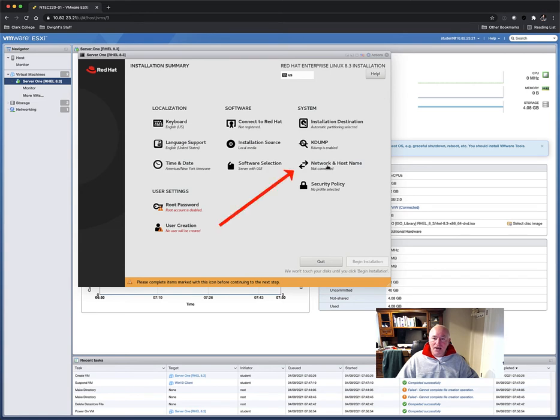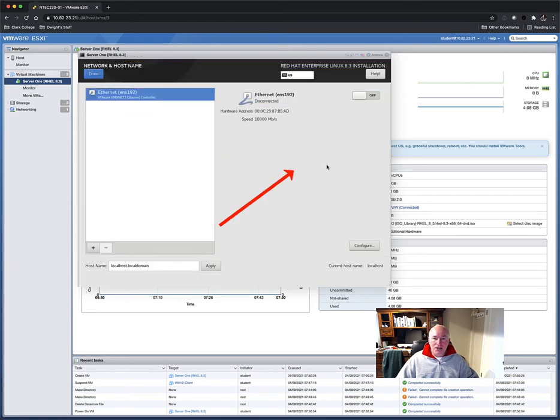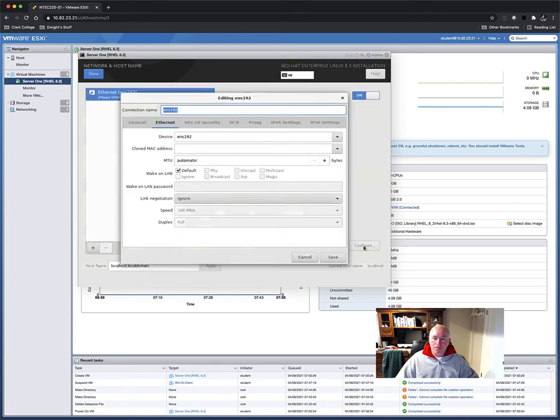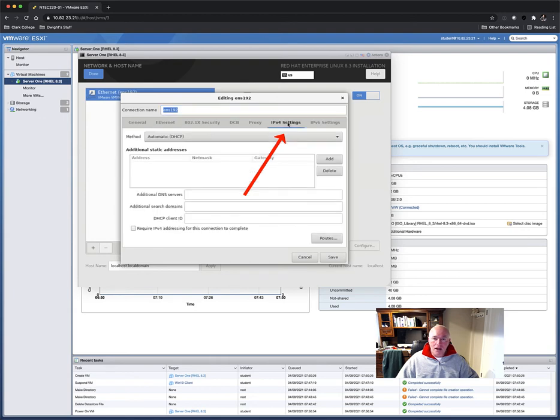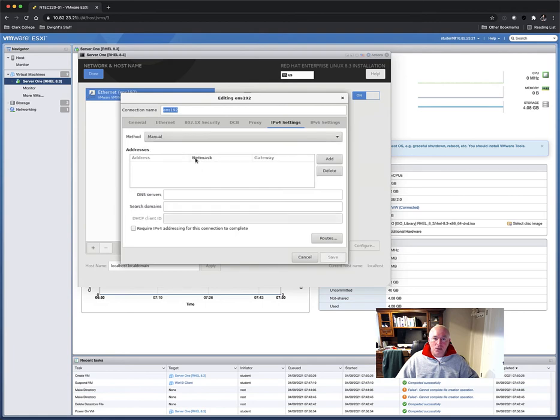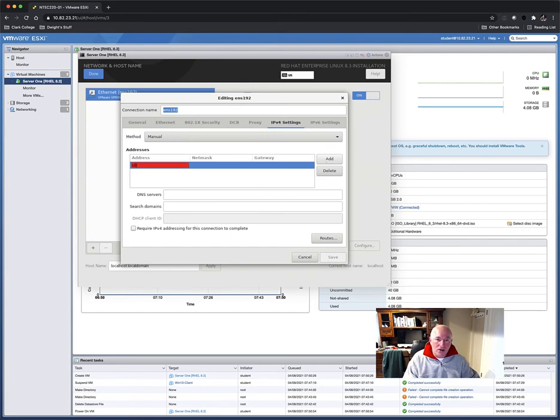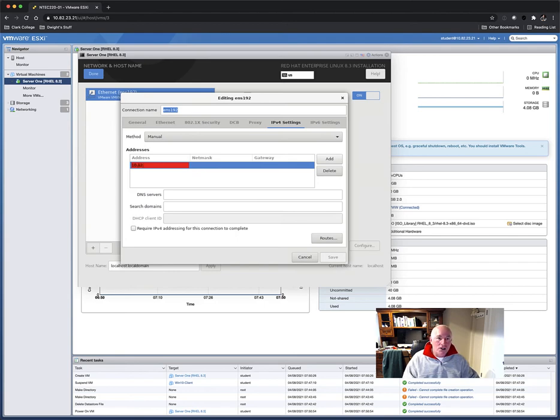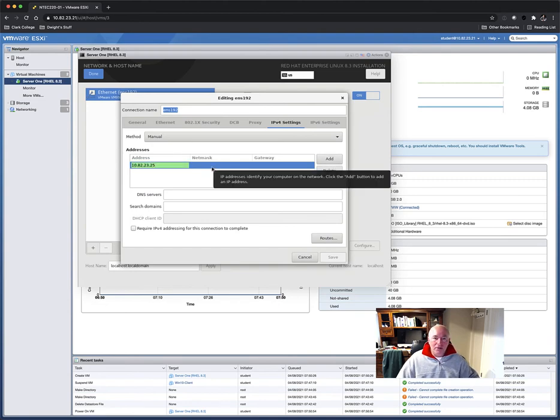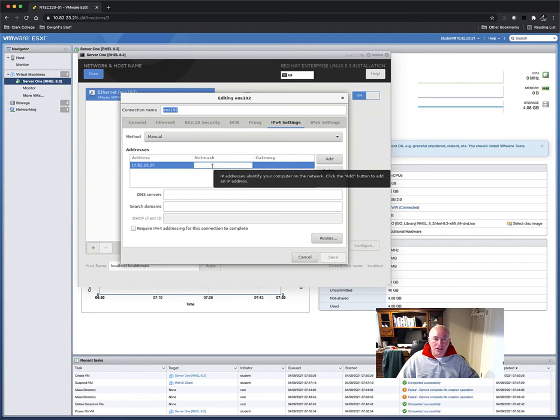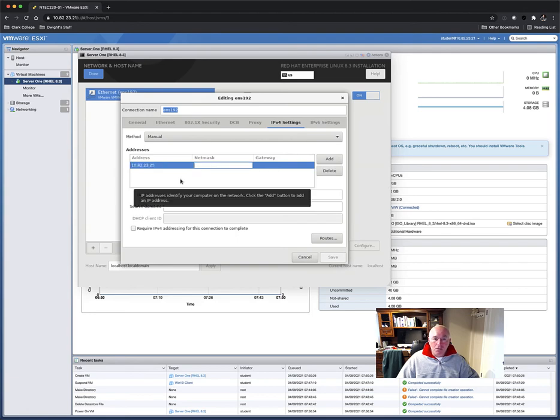The next thing I want to set up is my networking so that this can get connected to the network. Go ahead and turn on networking. And then I'm going to need to configure it. I'm going to change the networking for IPv4. So click over to IPv4 settings. And we're going to change it from automatic DHCP to manual. Now we're going to have to add some manual settings. We'll give it an IP address. And that has to be in your subnet. My subnet is 1082.23. So I'll call this server .25. So my server IP will be 1082.23, which is my subnet. And then .25 will be the server.